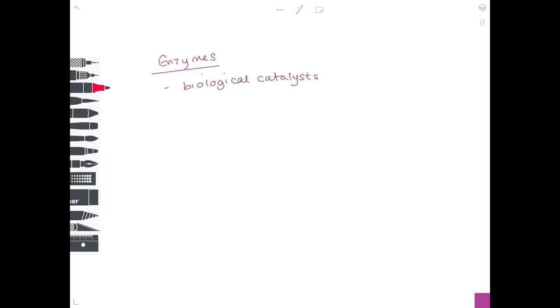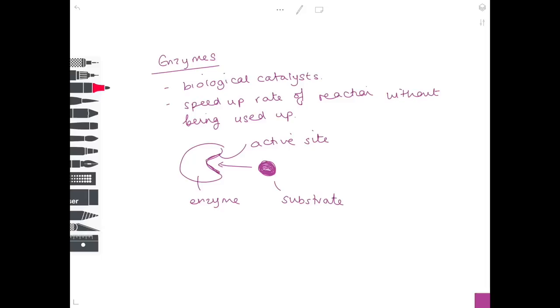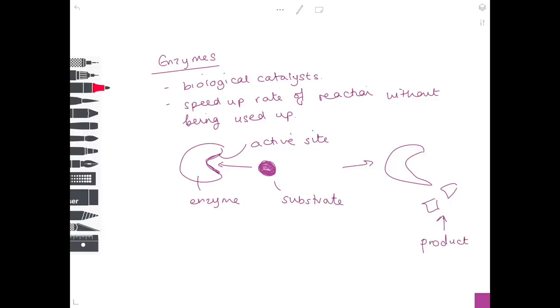Enzymes are biological catalysts — they speed up the rate of reaction without being used up. They are made of protein and have a specific active site where the substrate binds, allowing the enzyme to act on it and produce a product. The way the enzyme and substrate fit together is called the lock-and-key theory.